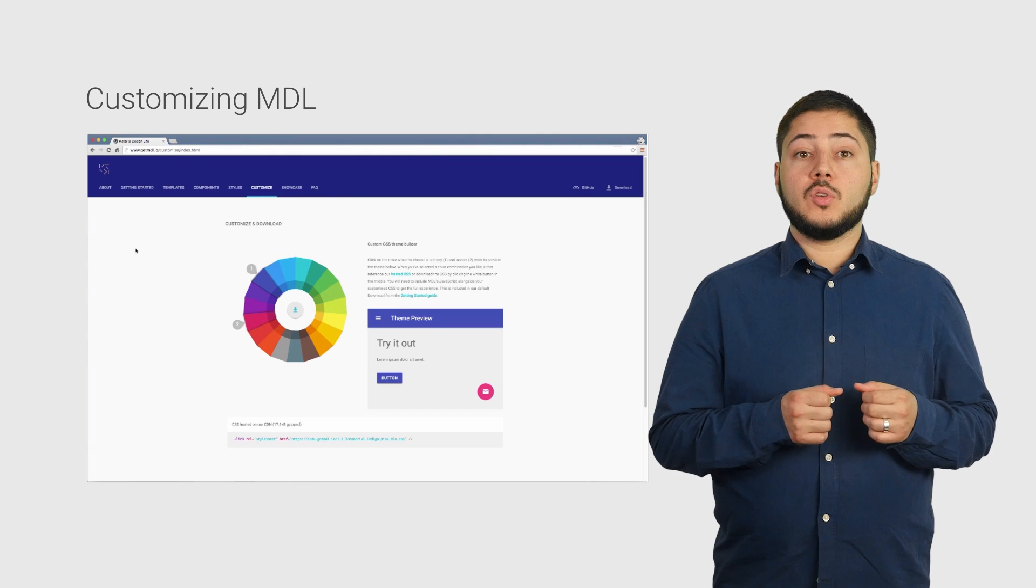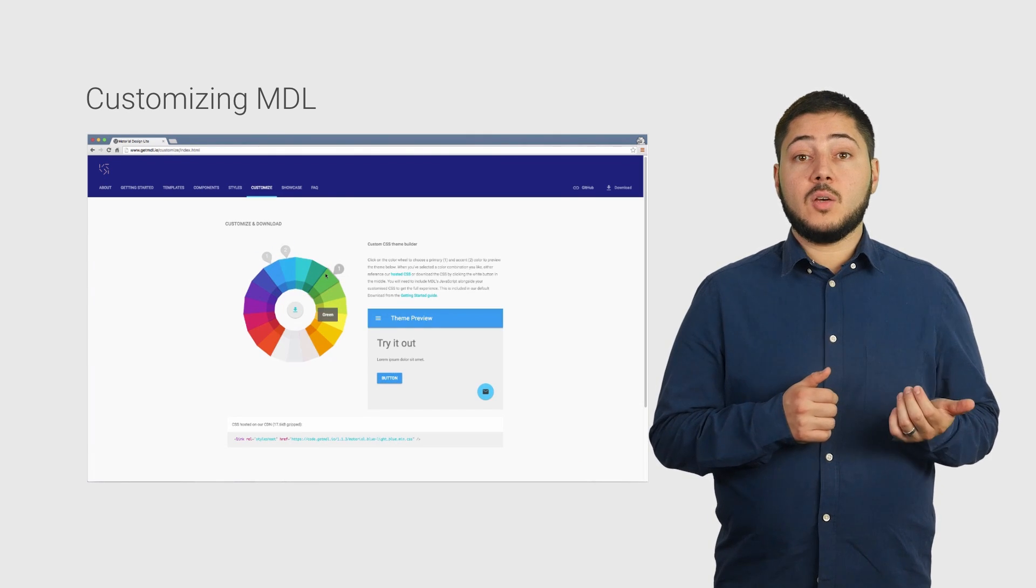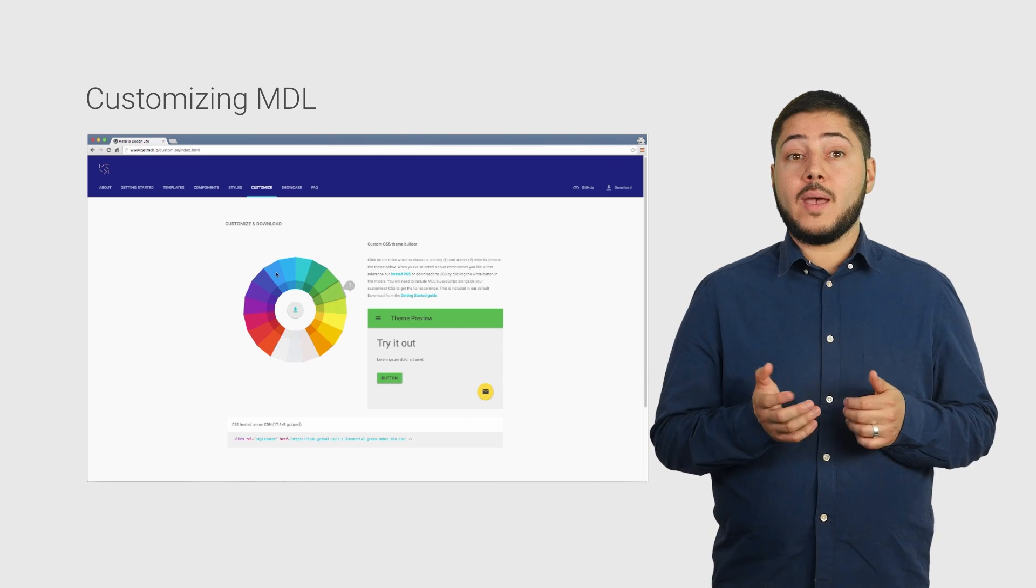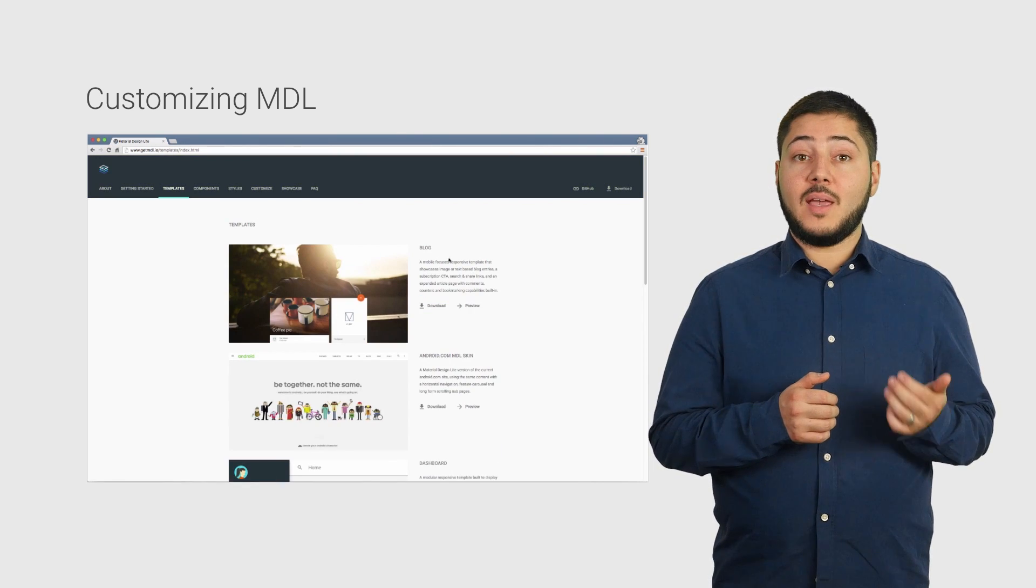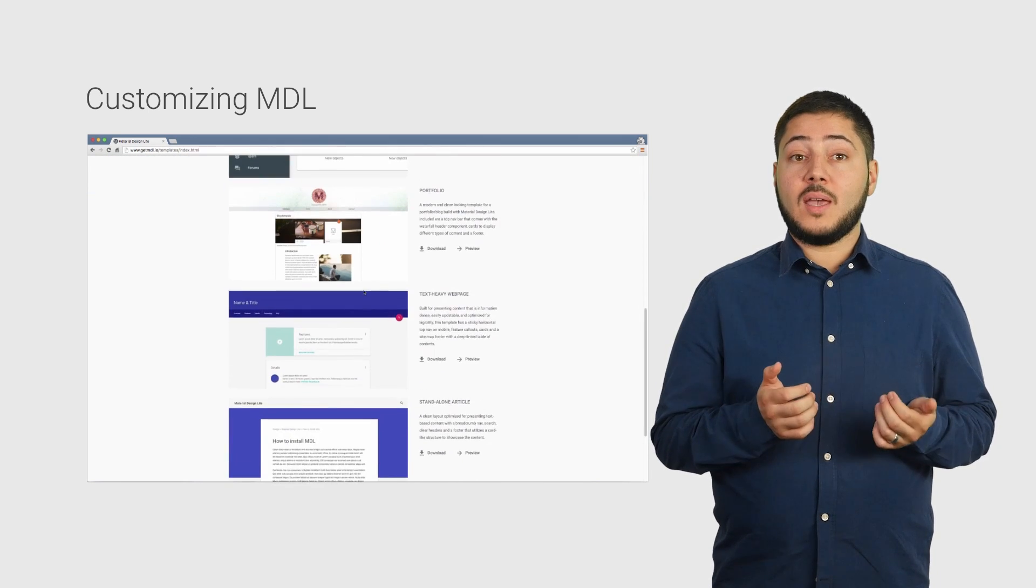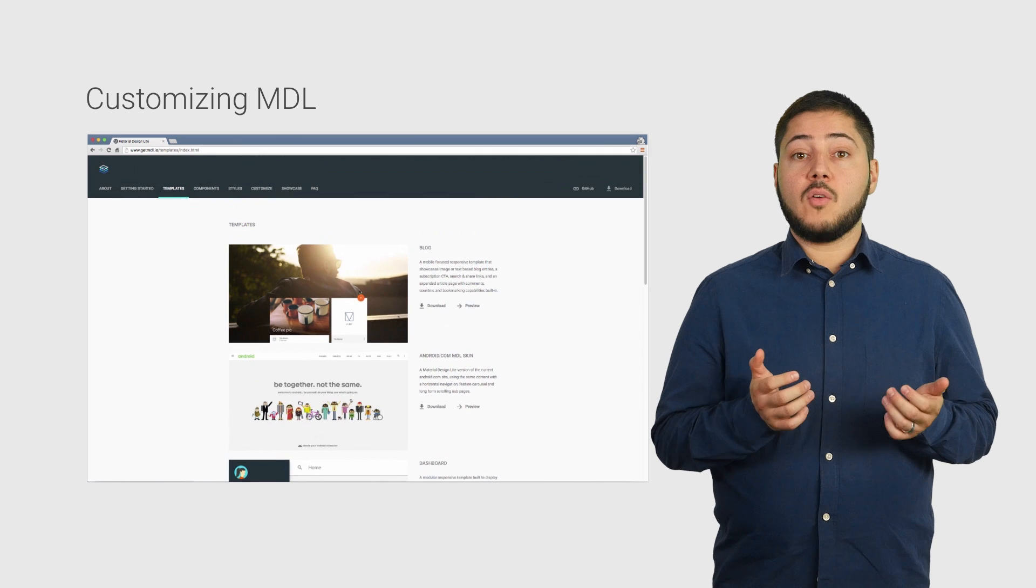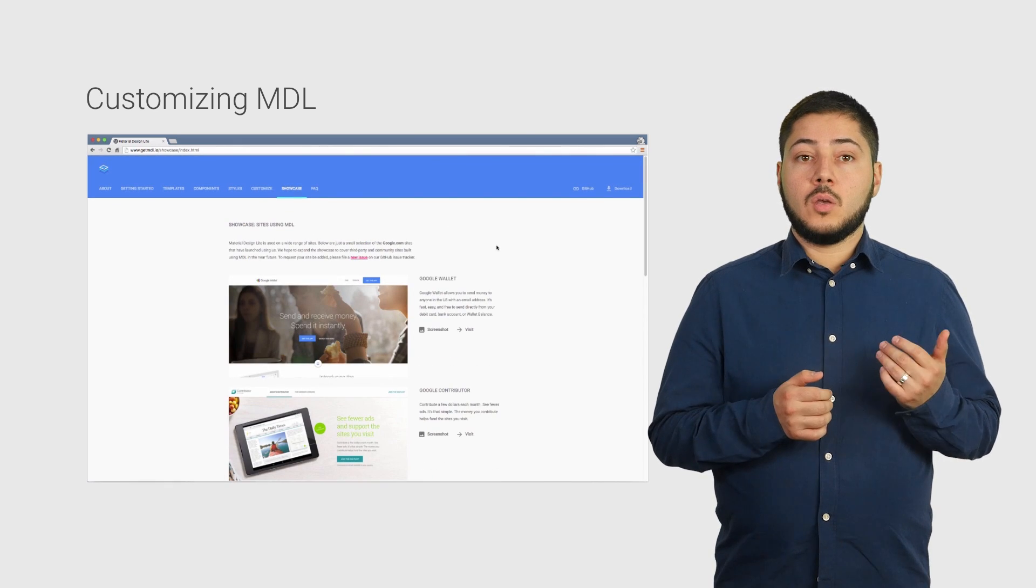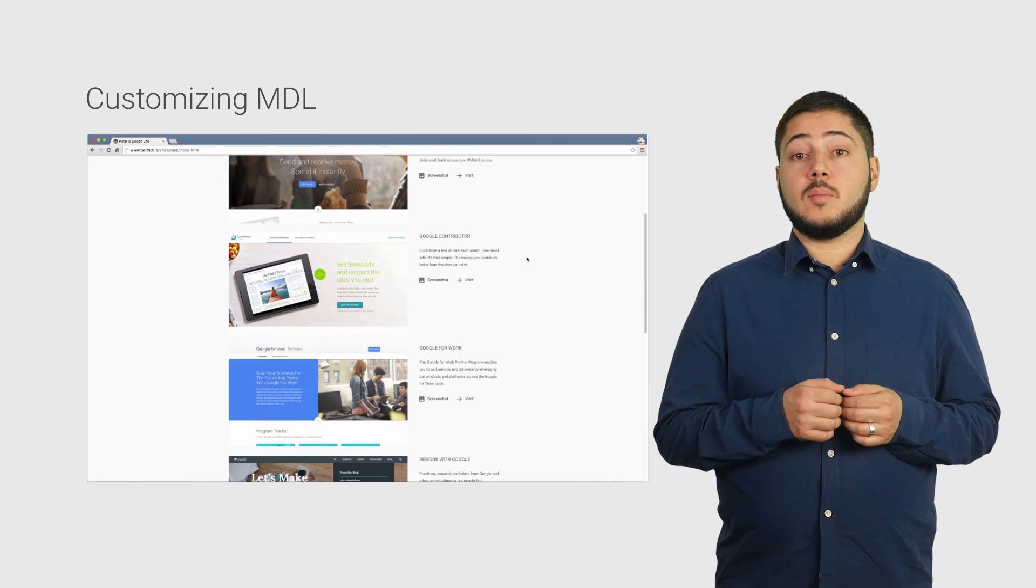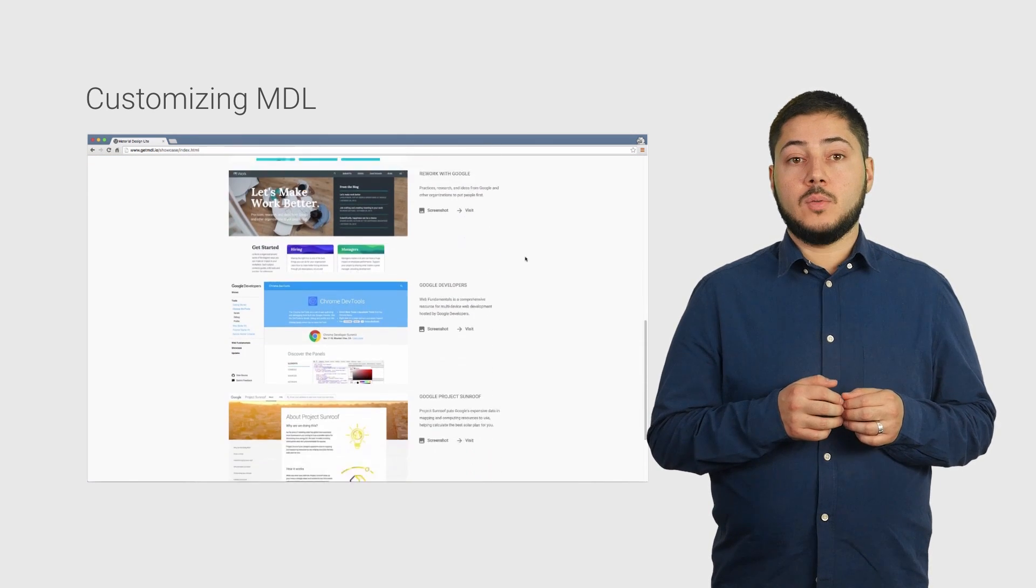For those of you who want to create a custom theme for your website, we have a color wheel that lets you change the default primary and accent colors of our UI elements. We also have pre-built templates at our website that you can use as a source of inspiration, as well as a showcase section on our website that displays existing sites currently using MDL such as Google Wallet, Contributor, and Web Starter Kit. Again, all of these can be seen on our website getmdl.io.